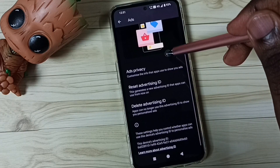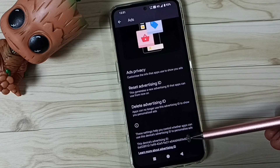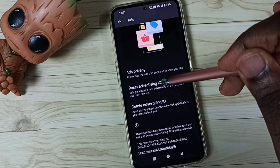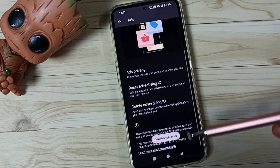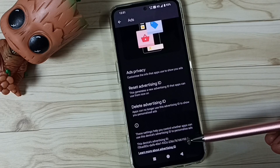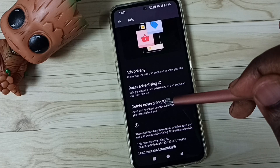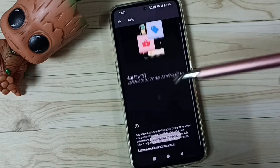Go down — here you can see Advertising ID. First I am going to reset this advertising ID. Tap here, tap on Reset Advertising ID, tap on Confirm. You can see the phone has created a new advertising ID. Next I am going to delete this ID — tap on Delete Advertising ID, tap on Delete. Done.